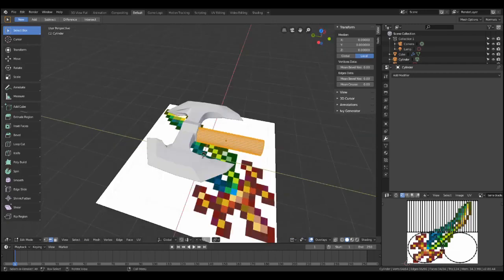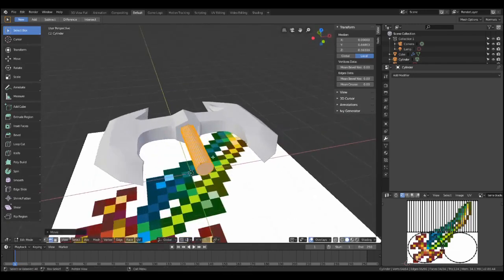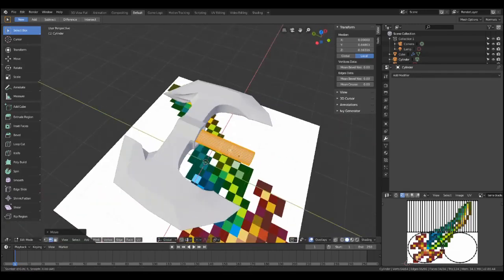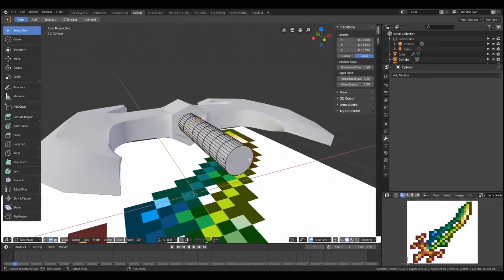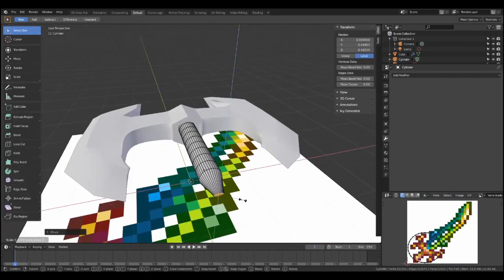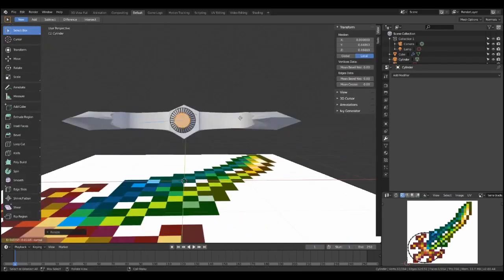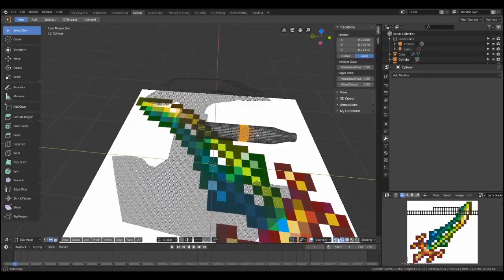Okay, so for the handle, one way of going about this is by using a cylinder and scaling it, but that's a little bit time consuming. So I'm going to drop this, and I'm going to try something else.